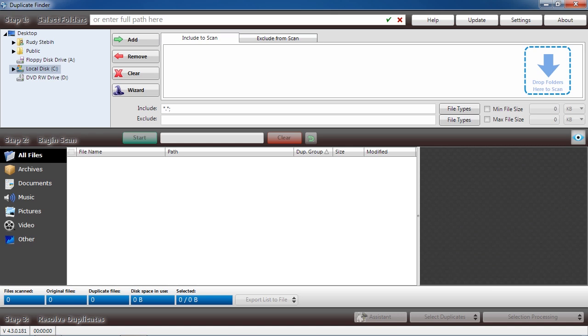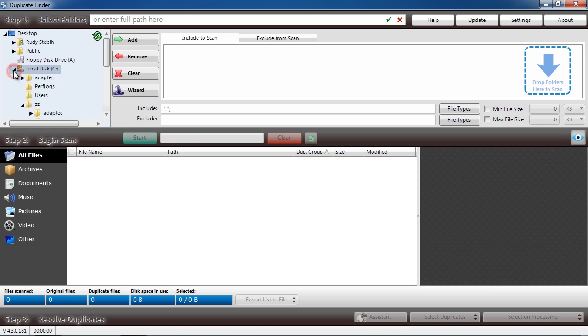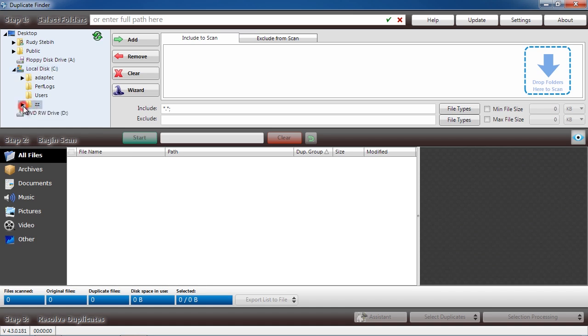Here is the software. You are going to select what folder you want to search for duplicate files. If you want to search your entire computer, simply select your hard drive and then click the Add button at the top.